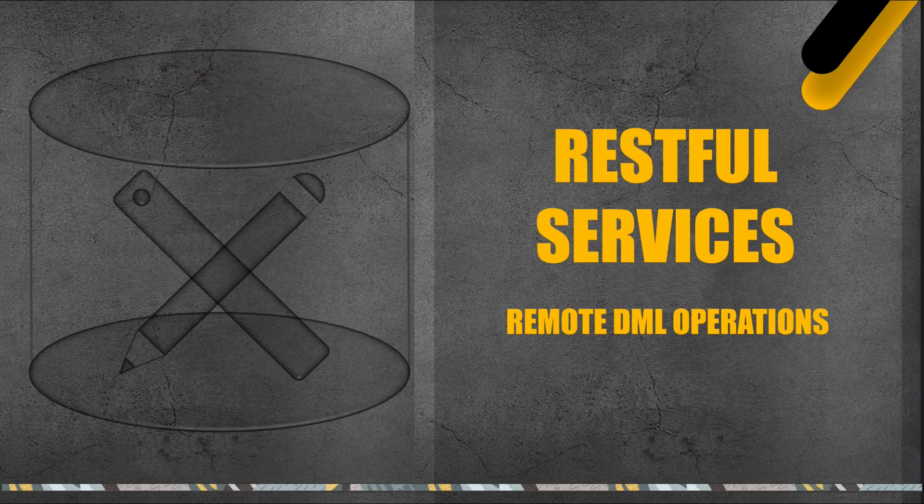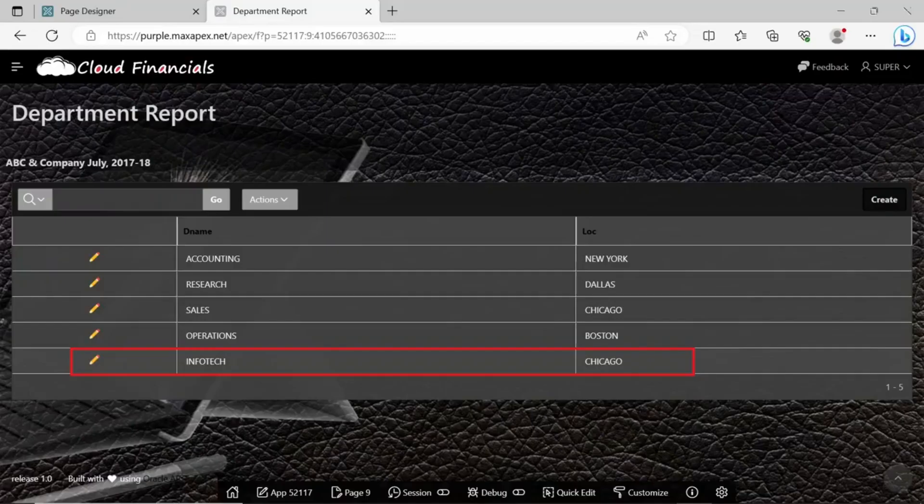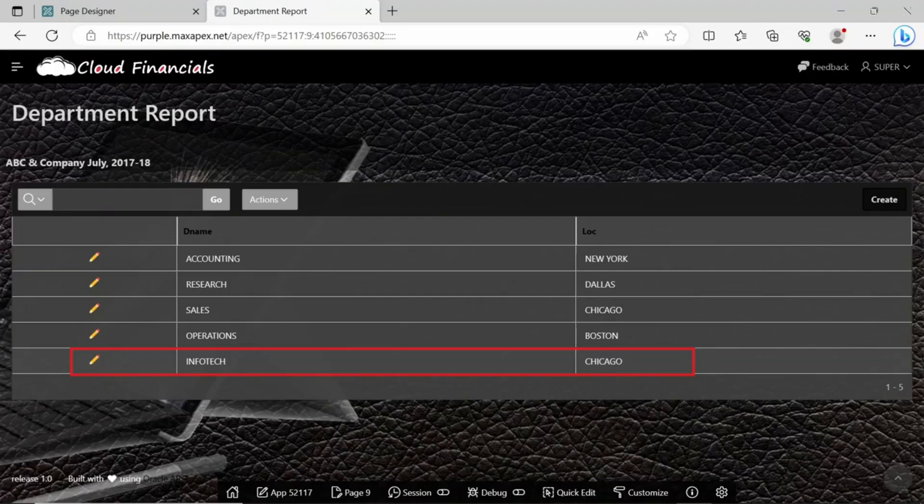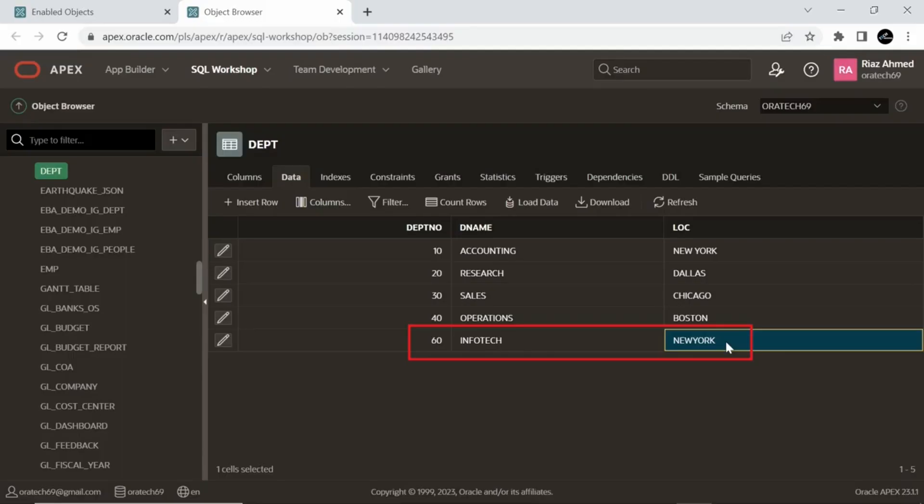Welcome again. In the previous lectures we learned how to access and view remote data using RESTful services. In this lecture we will see how to manipulate remote data using the same RESTful services. For this we will connect to the department table from the remote instance to perform insert, update, and delete DML operations. We will also view the reflection of these DML operations side by side on the local apex instance in object browser.